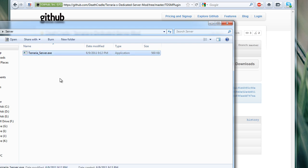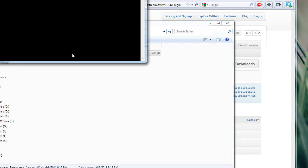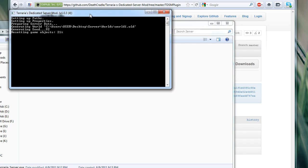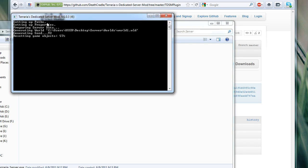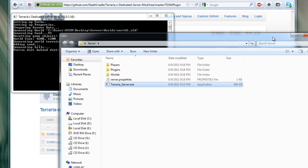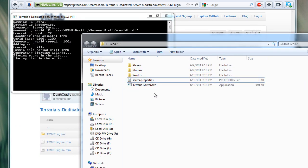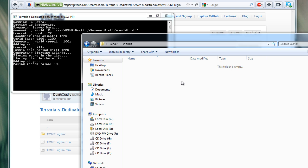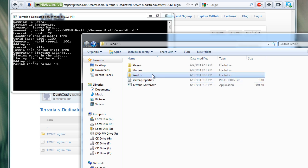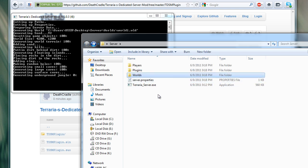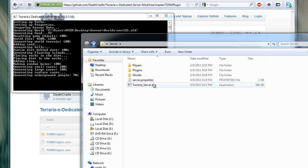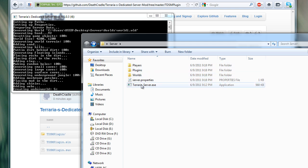So basically, you have the terraria server dot exe, and you just run it. So here we go, it's creating the world. As it's creating the world, you also get server properties. It adds a world folder to the default directory, as well as plugins and the playlist.